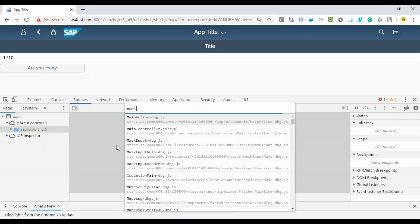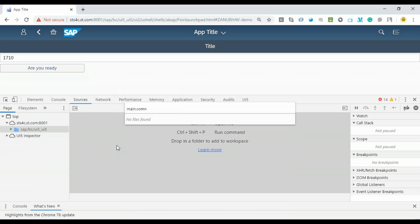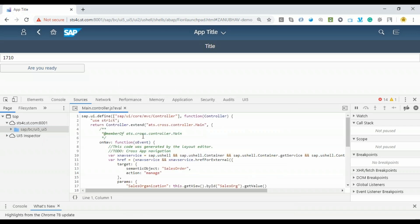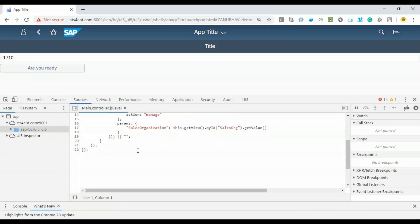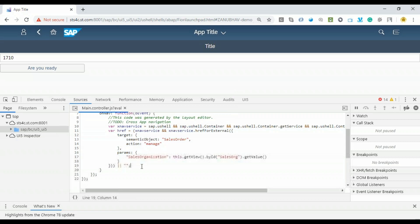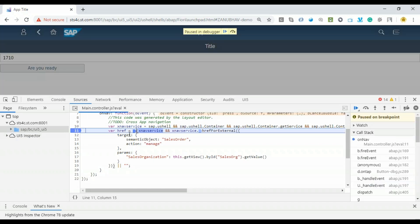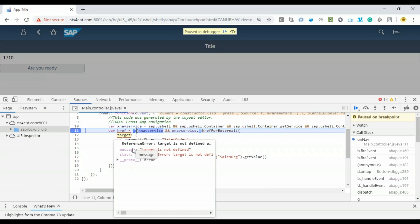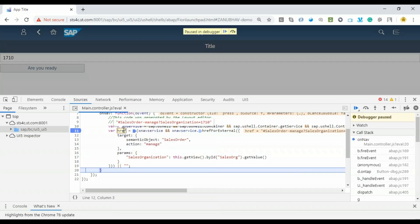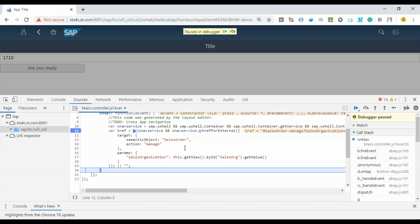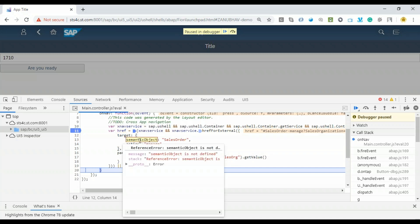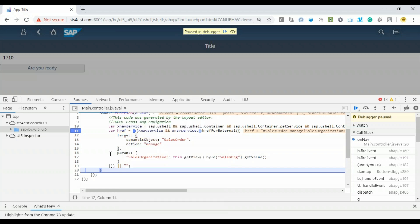I press F12 and go to the sources to debug my Fiori application code. I press Ctrl+O to open our main.controller.js. Now you can see this is our code which we've written to navigate to another application. Oops, I can see I've missed the code to navigate. It's just preparing the necessary hashtag for navigation but not going to navigate. I click, and it's hitting the breakpoint. I press F10, and as you can see in the href, it has prepared the required navigation address which includes the hashtag: sales-order-manage, sales-organization equals to 1710.